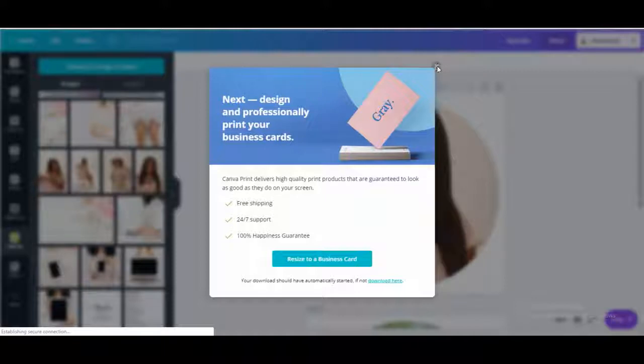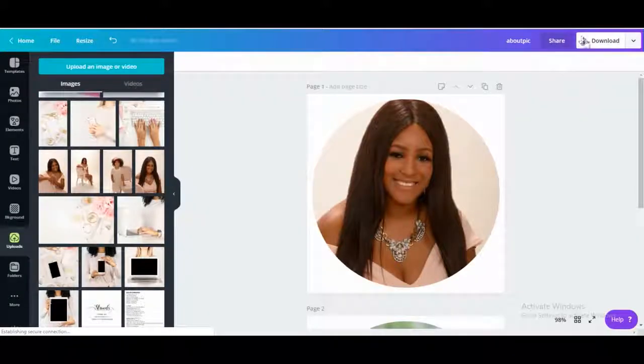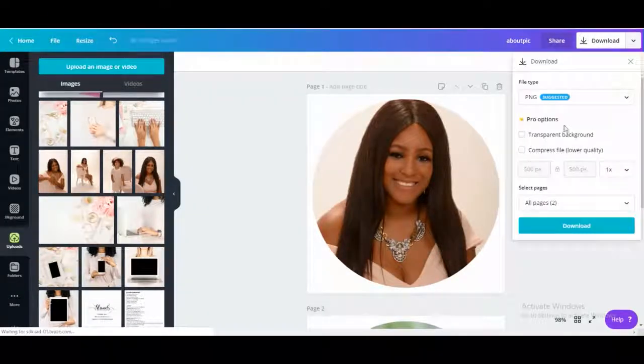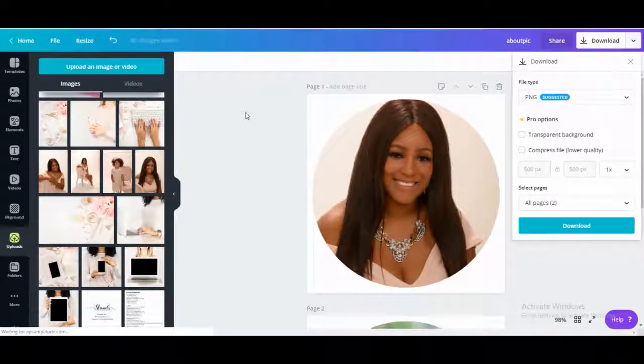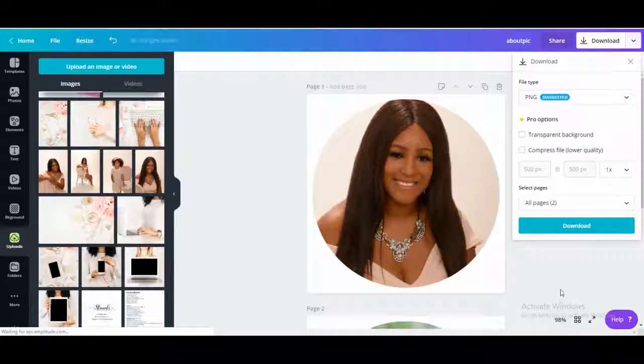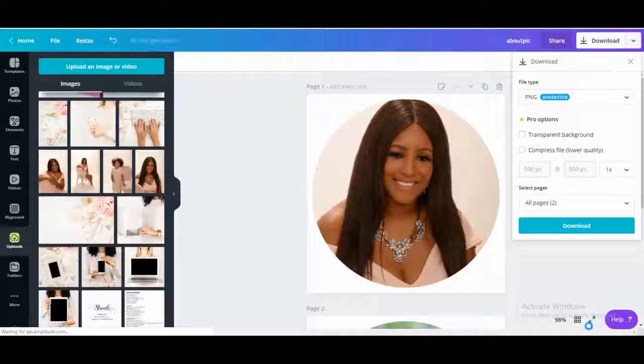But if you wanted to have a transparent background you'd click this box. But I'm literally following along with a tutorial about how to set up my Gmail signature finally, three years later after in business. So I'm just following along what she did.